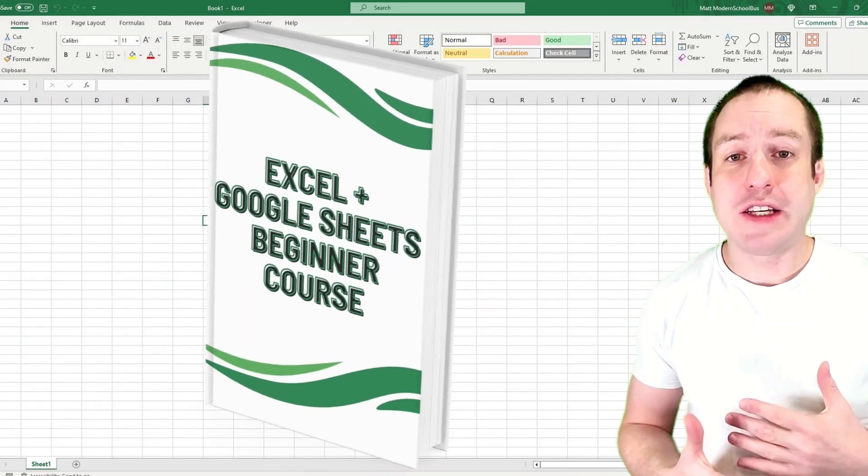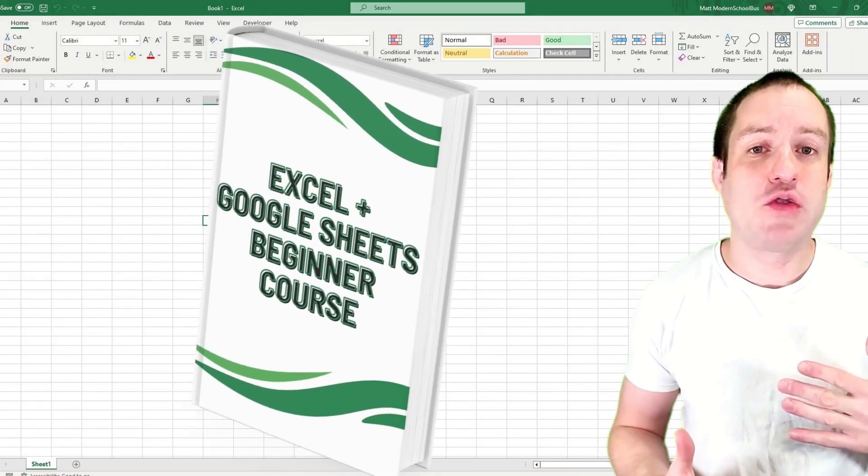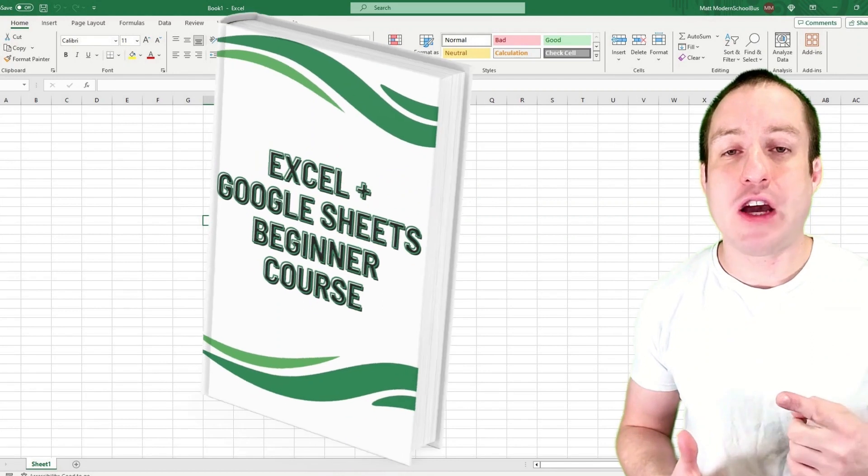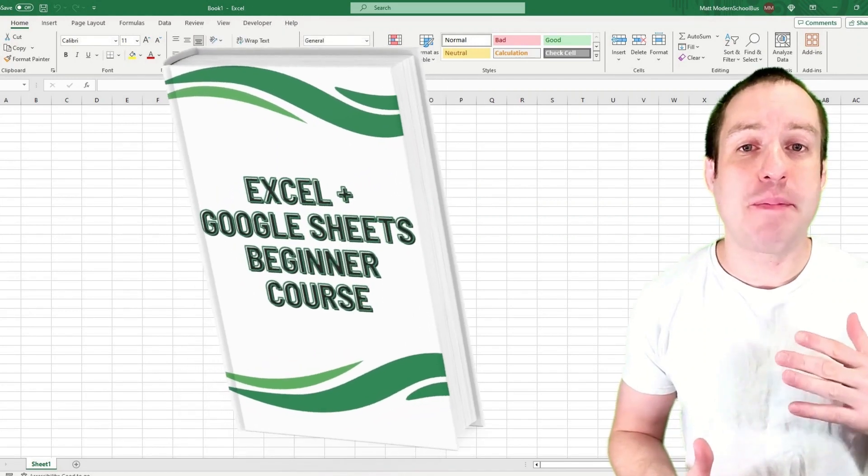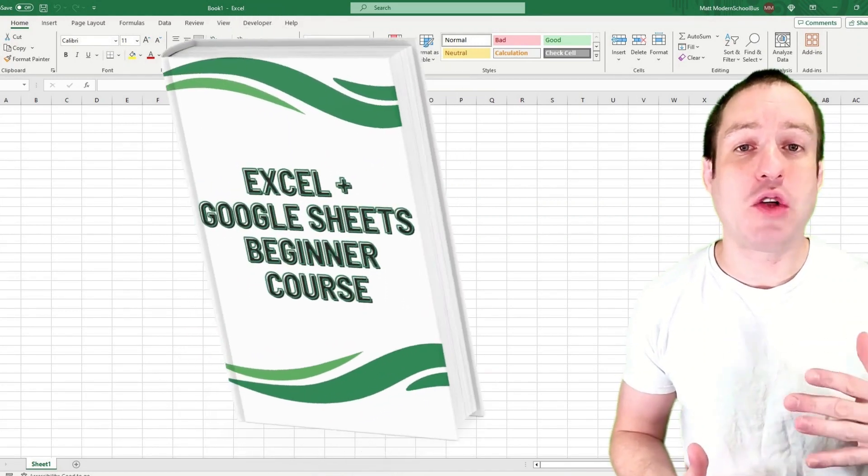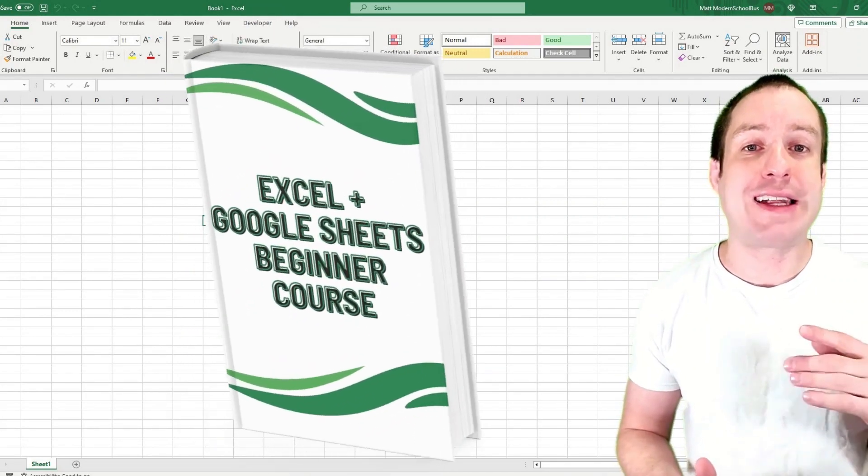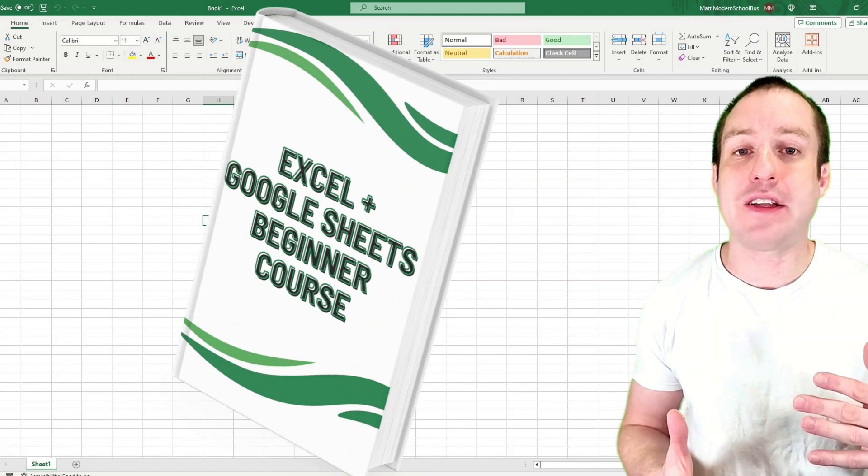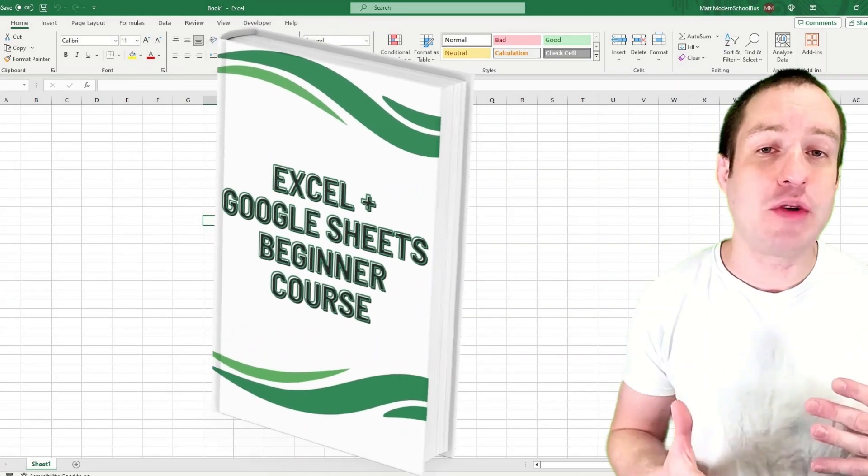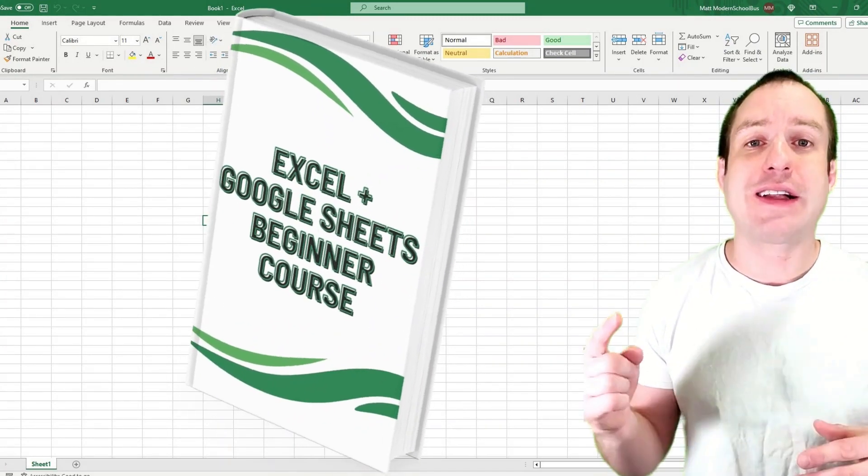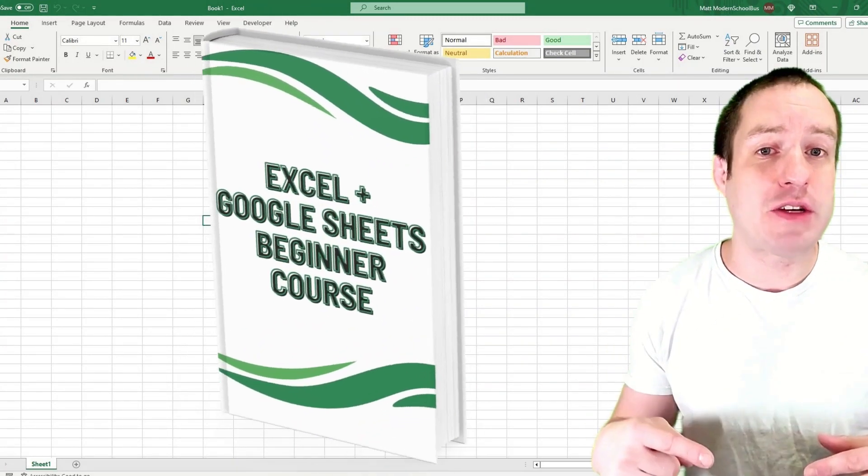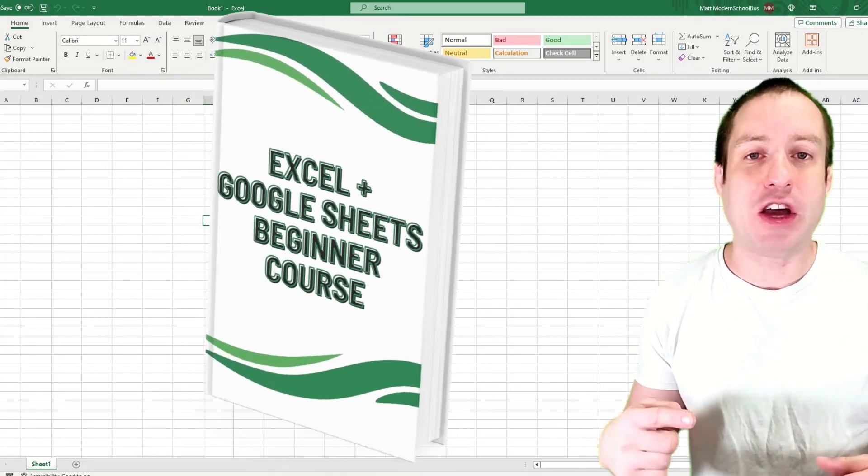I'm going to pause the lesson really quick and let you know about my free course. If you are a beginner at Excel or Google Sheets, I have a free course with the nine most fundamental lessons that you need to master. Click the link in the description of the video to get the course now.